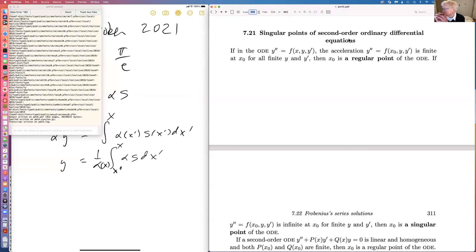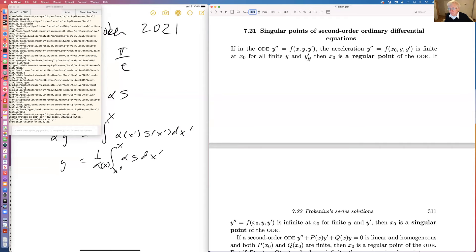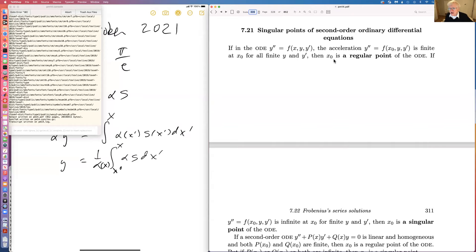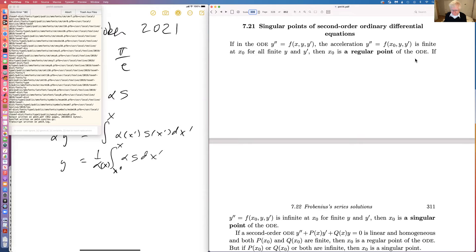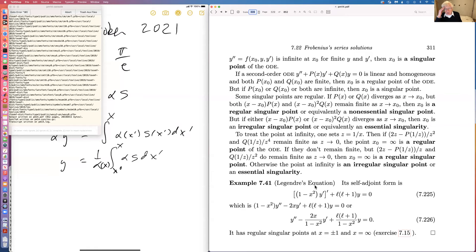Now we stop at singular points of second-order ODEs. Definitions: if the equation form y'' = f(y, y', x) gives a finite acceleration at x₀ for all finite y and y', then x₀ is a regular point of the ODE. On the other hand, if y'' is infinite at x₀ for finite y and y', then x₀ is a singular point.